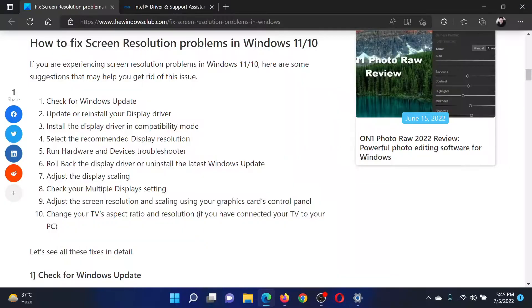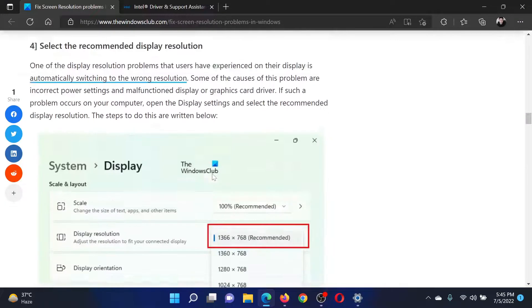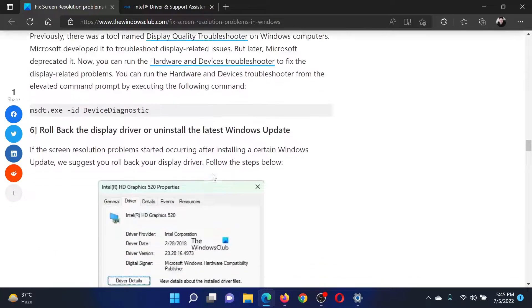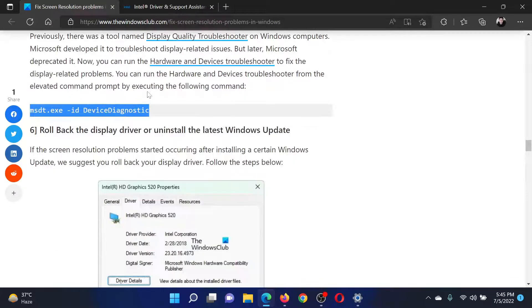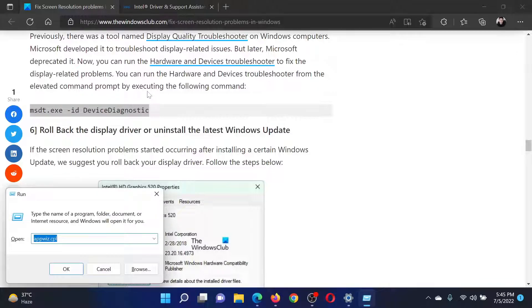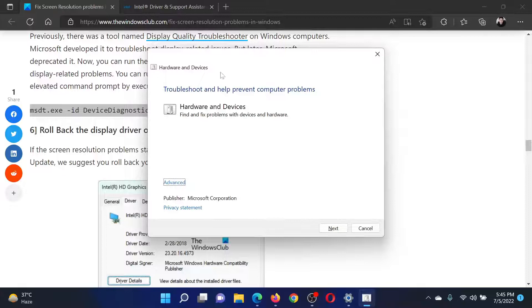The next solution will be to run the Hardware and Devices troubleshooter. Go to point number five in the same article and copy the command line mentioned there. Press the Windows key and the R button together to open the Run window. Paste this command here and hit Enter. This will open the Hardware and Devices troubleshooter.